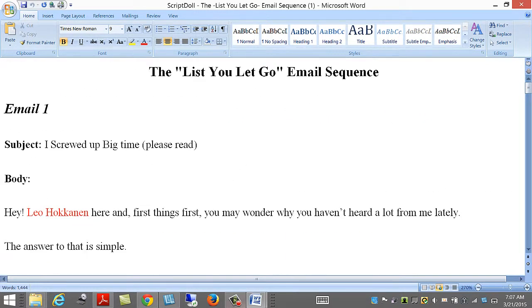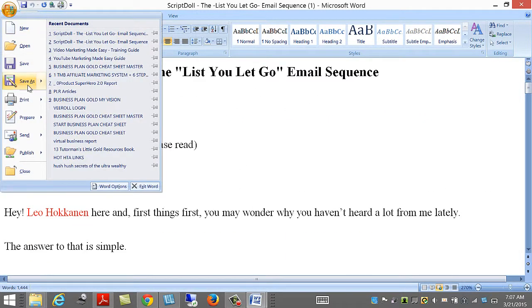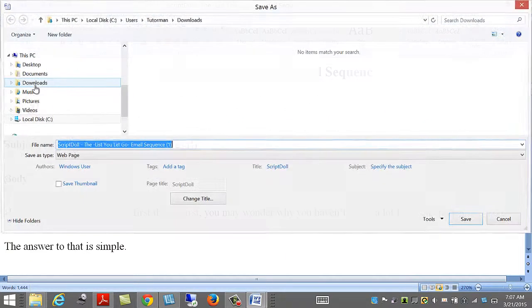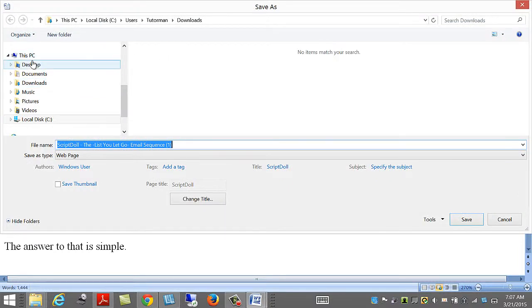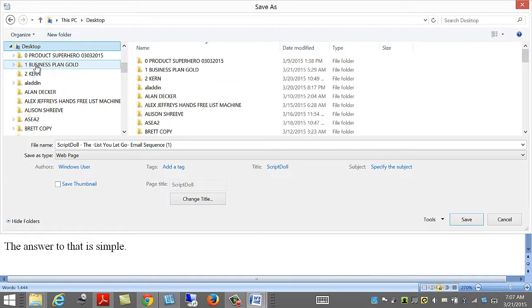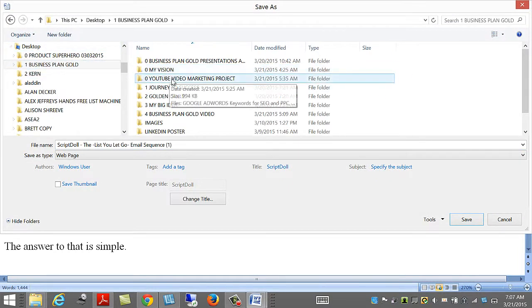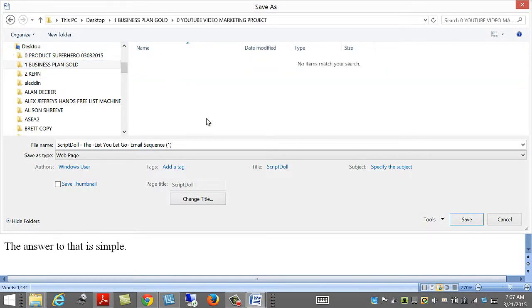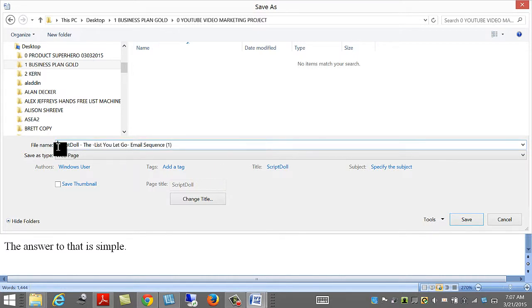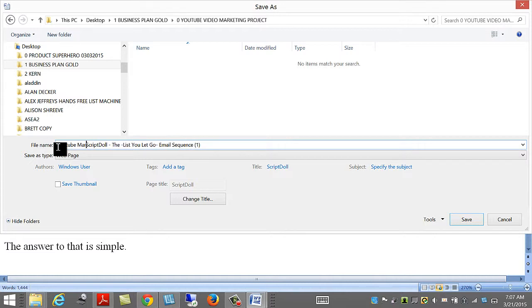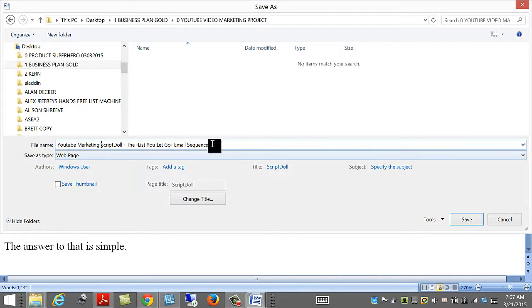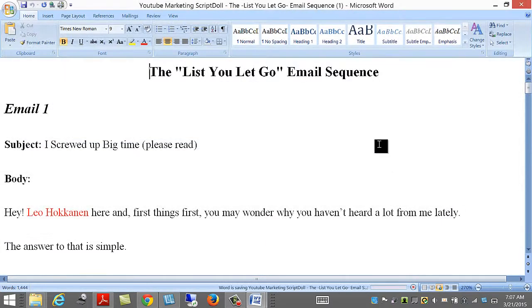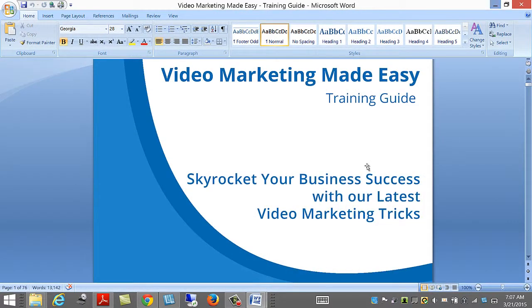Now, that looks good. So, let's save that. I'll just put here YouTube marketing email sequence. Beautiful.